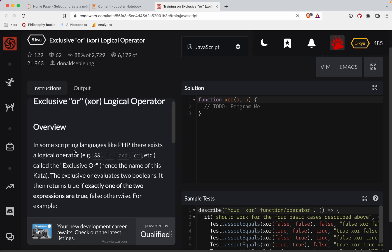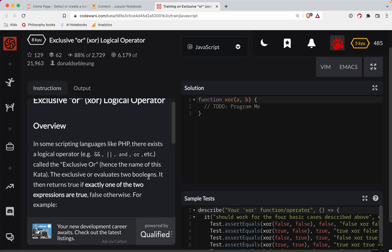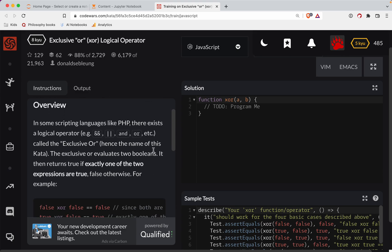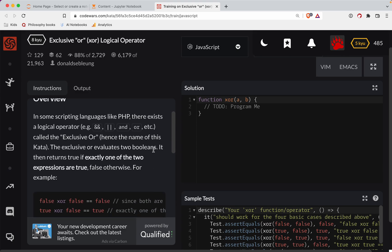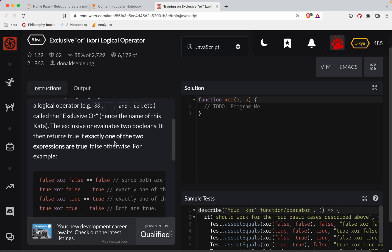Double and, double or, and or, etc. called the Exclusive Or - hence the name of this kata. The exclusive or evaluates two booleans. It returns true if exactly one of the two expressions are true, false otherwise.